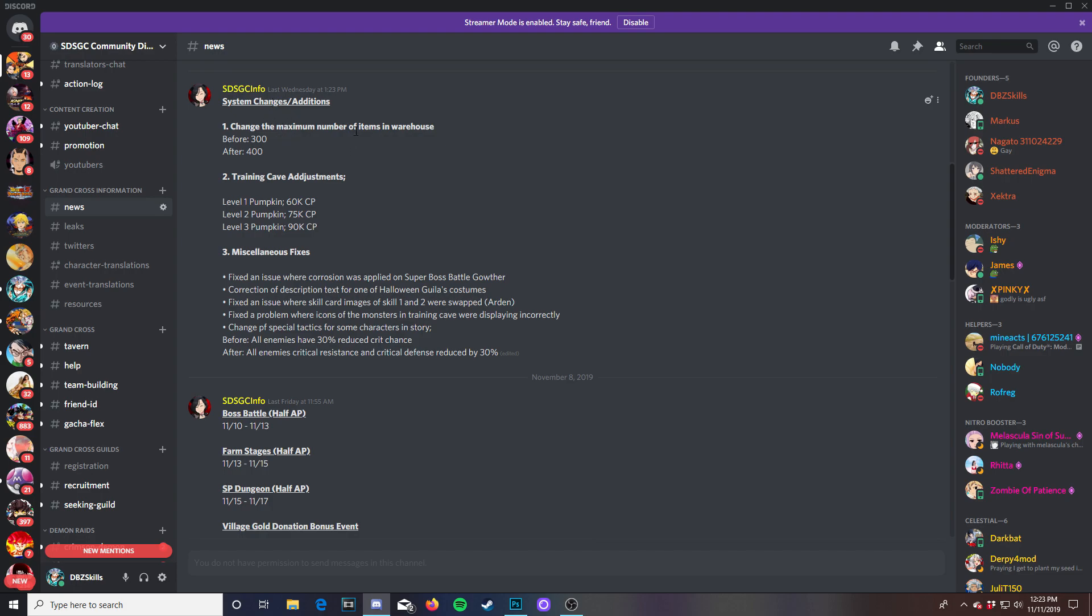The first thing we want to talk about is they changed the maximum number of items in the warehouse. Before it was 300 now it's 400. Then the training cave had been adjusted level 1, 2, and 3 with the pumpkins. It goes a little bit higher in the CP. And then other features that they fix like miscellaneous fixes where they fix where corrosion was applied on super boss battle with Gother and a couple other things.